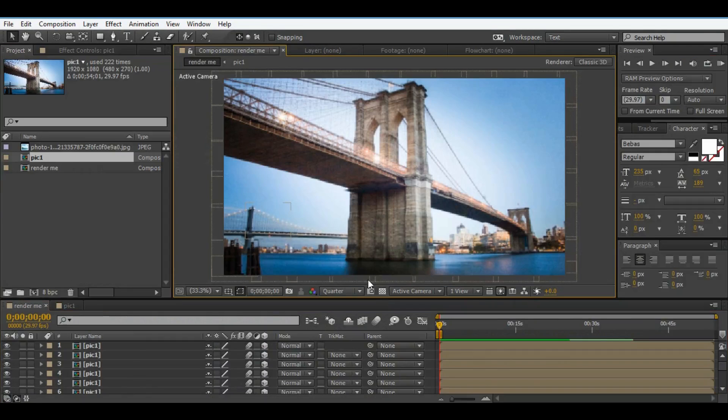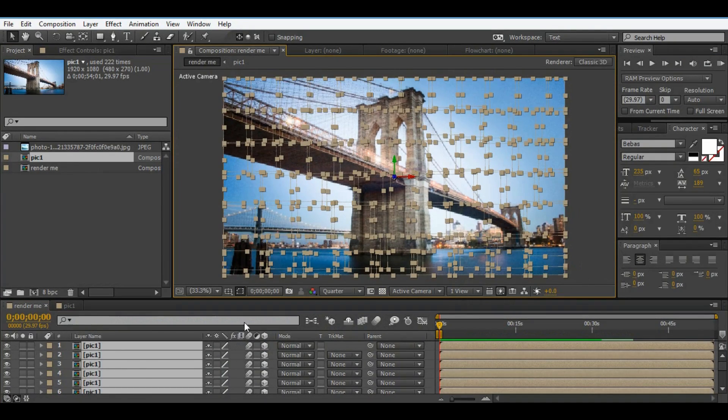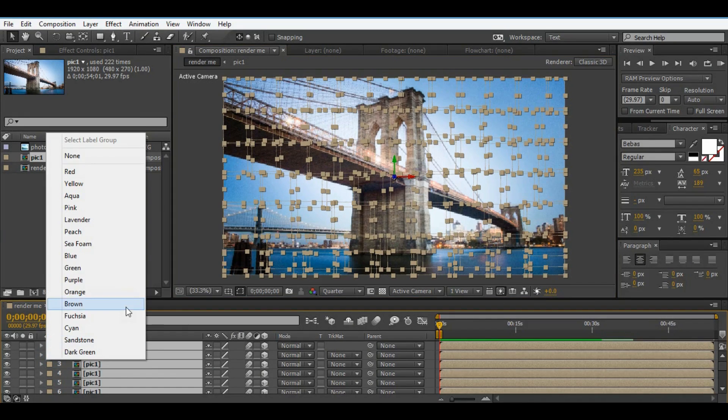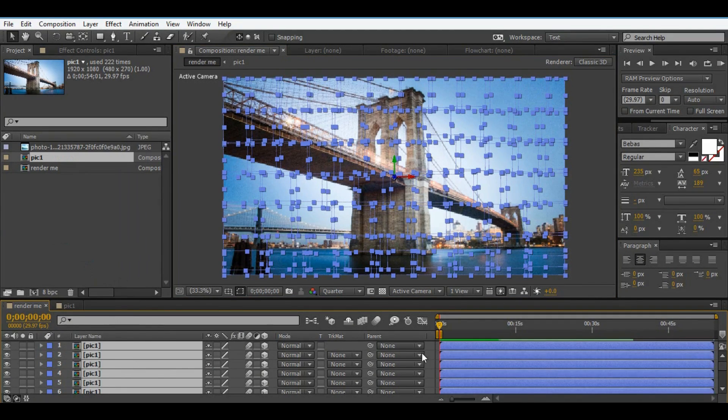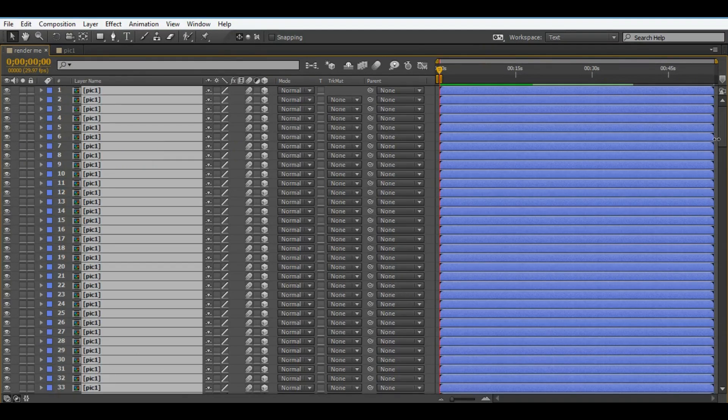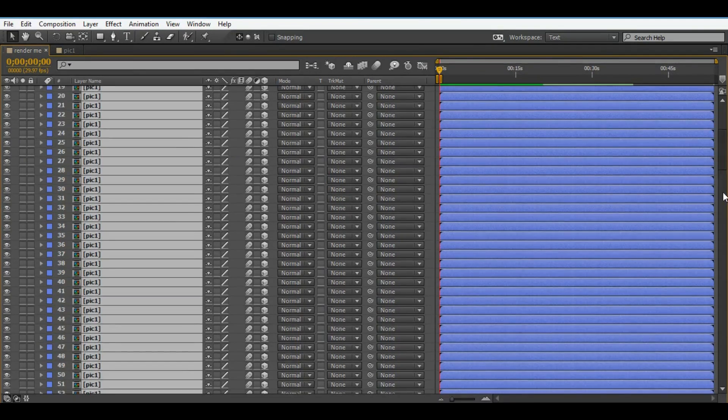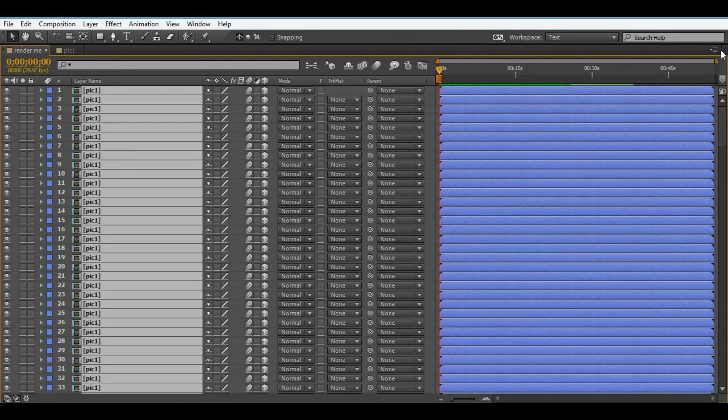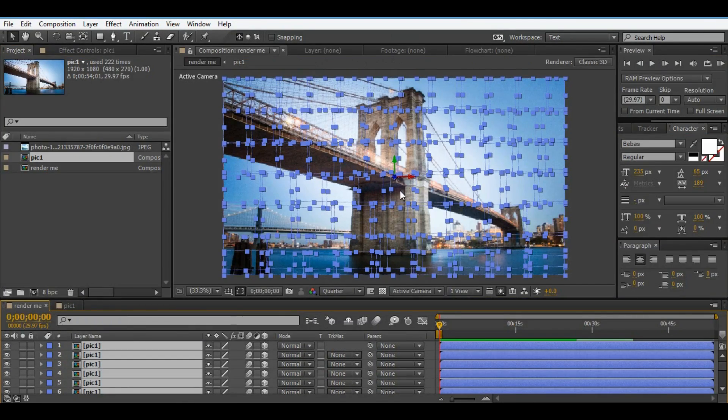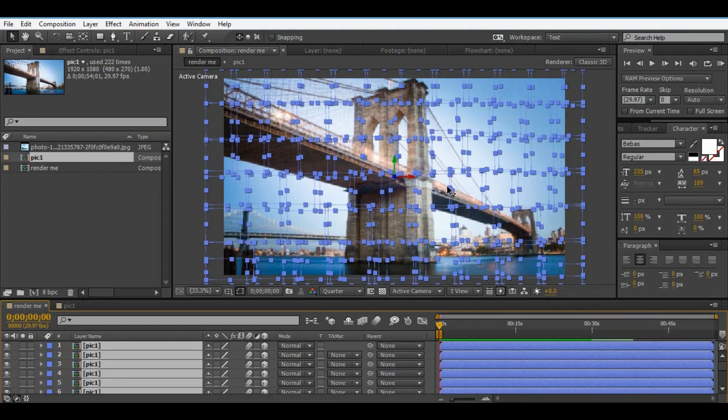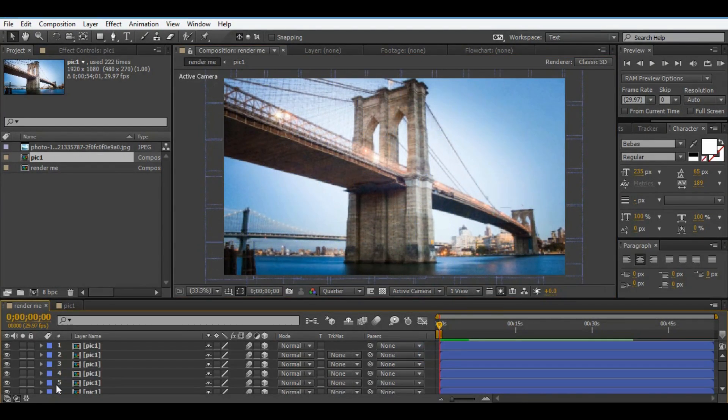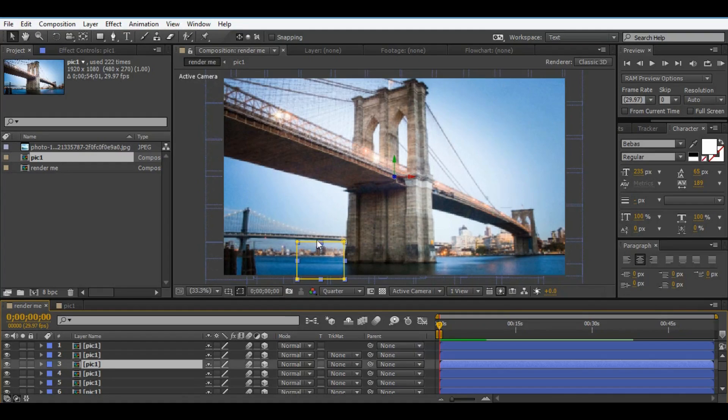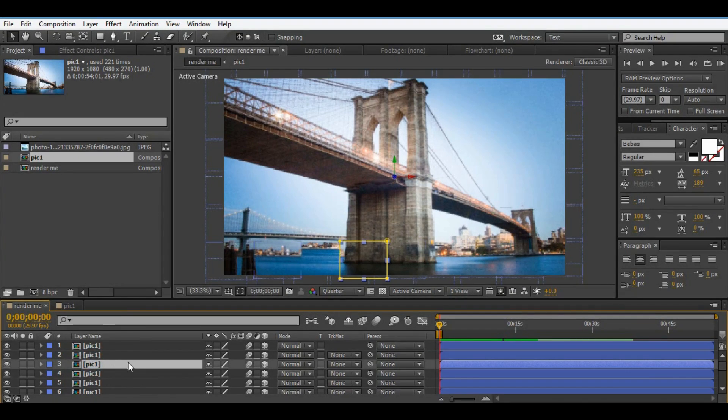Also change color comp. Now we need to delete some of comps for make perspective shots. Select some of comps and delete them.